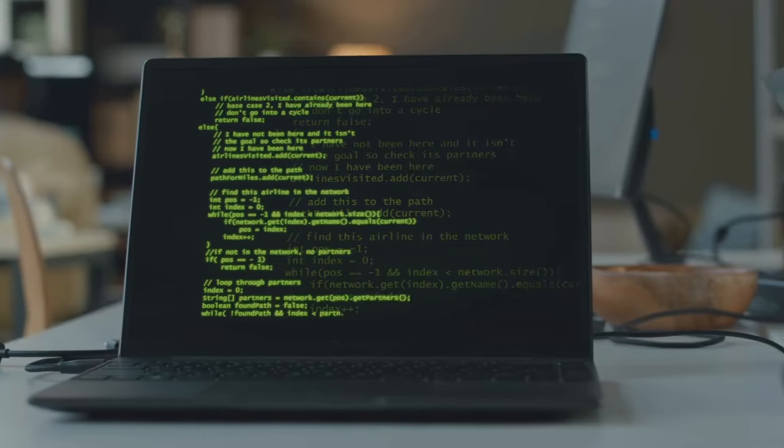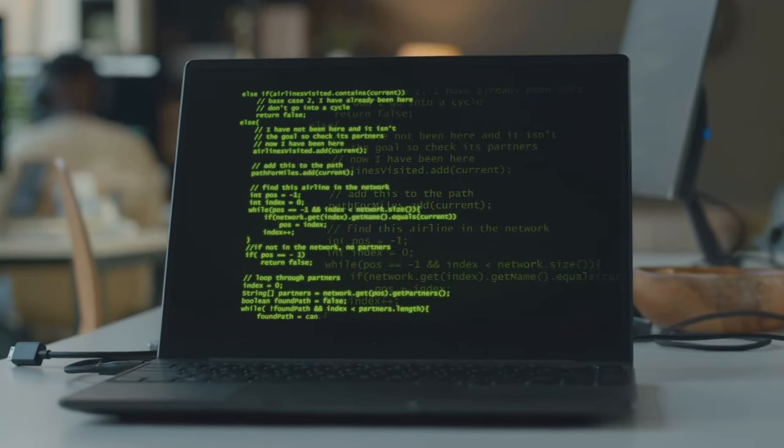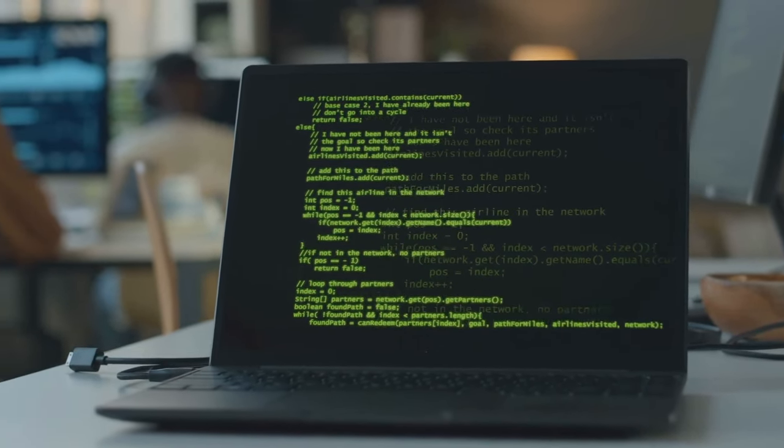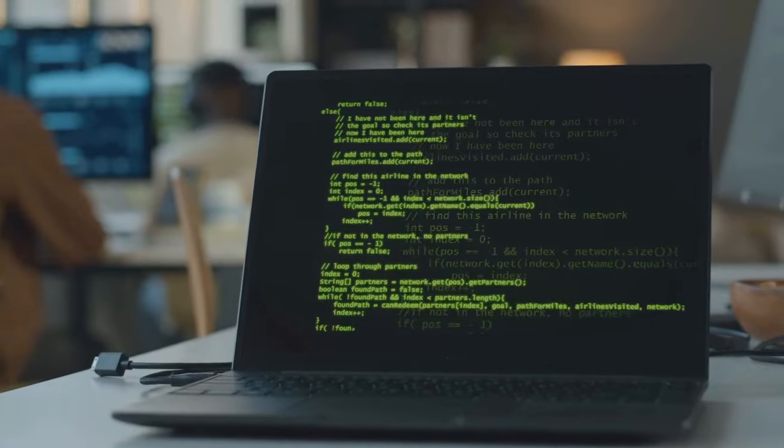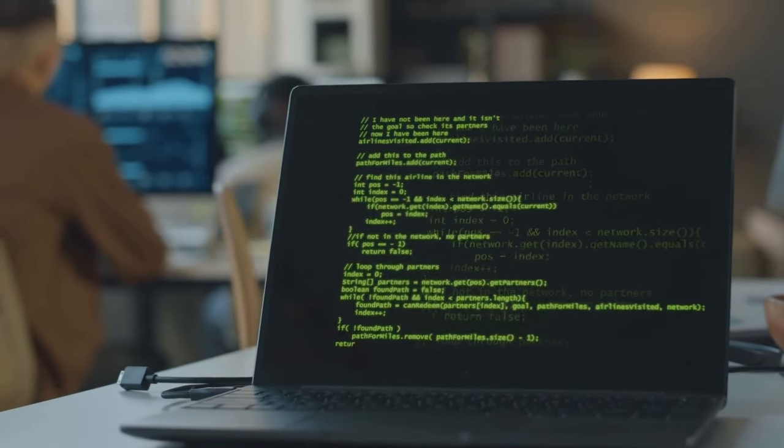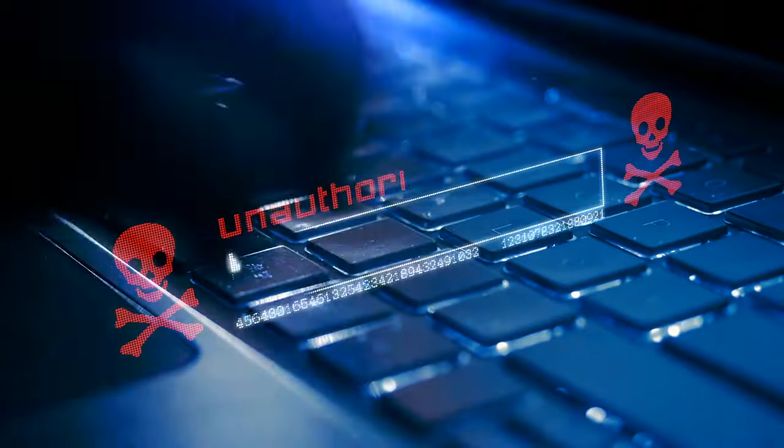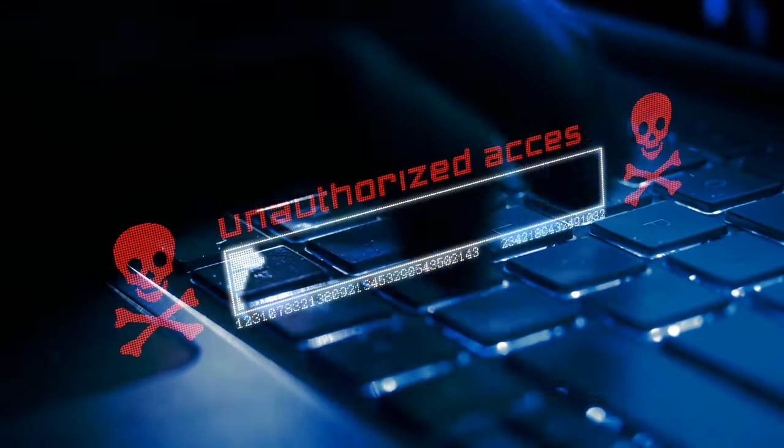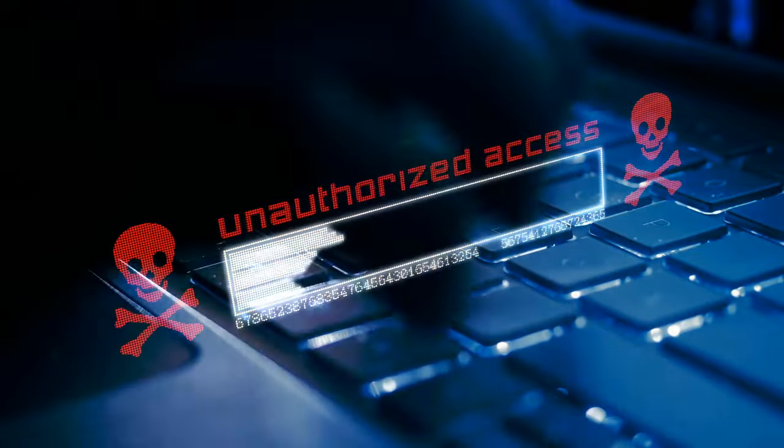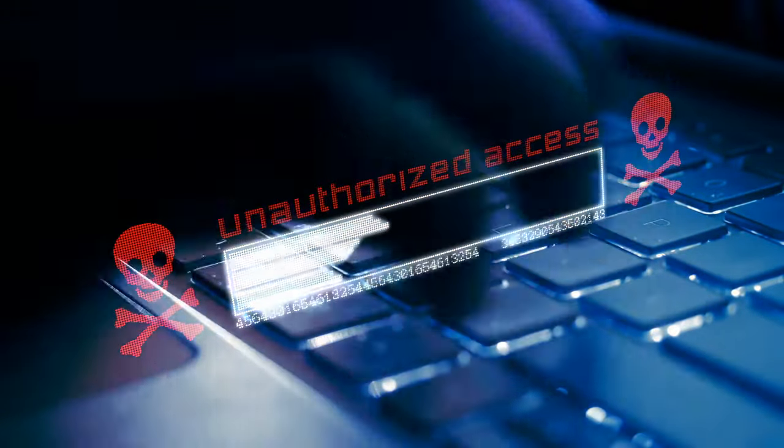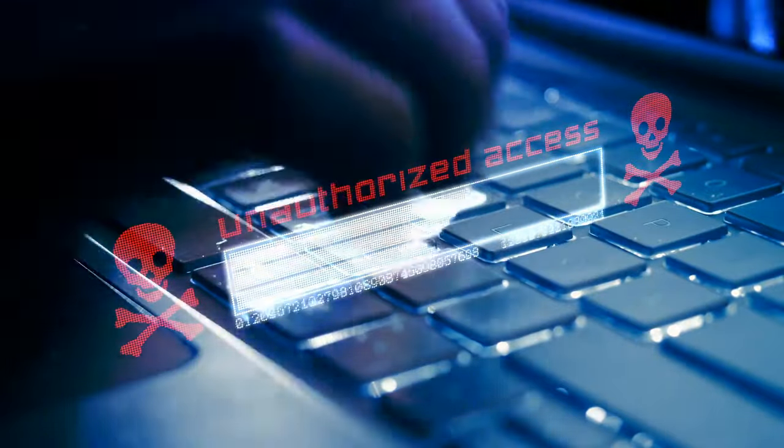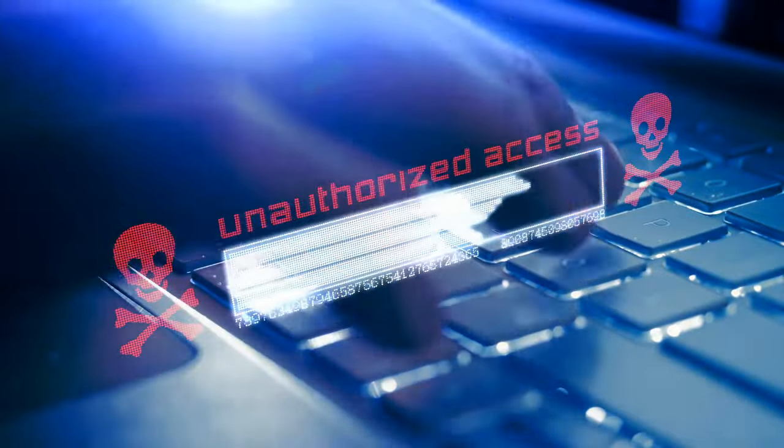Security researchers are urging users to update their firmware and apply patches as soon as they become available. This incident underscores the ongoing battle between cyber criminals and security experts, highlighting the need for constant vigilance and proactive security measures.